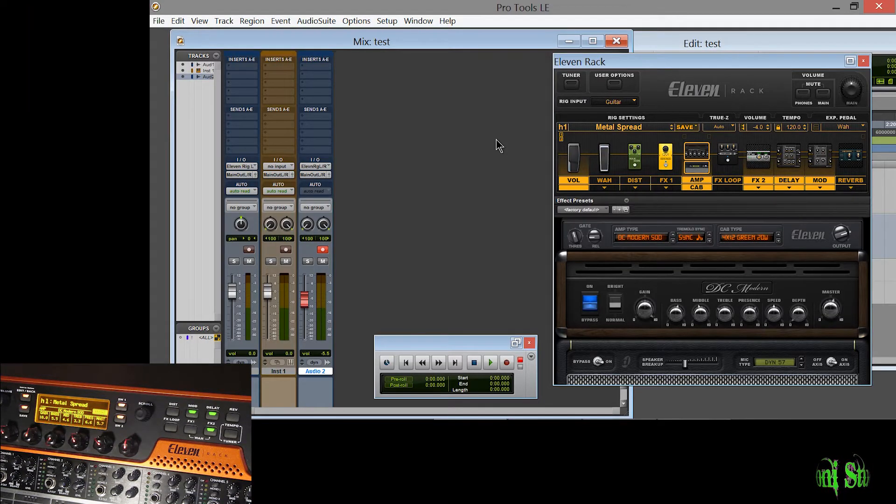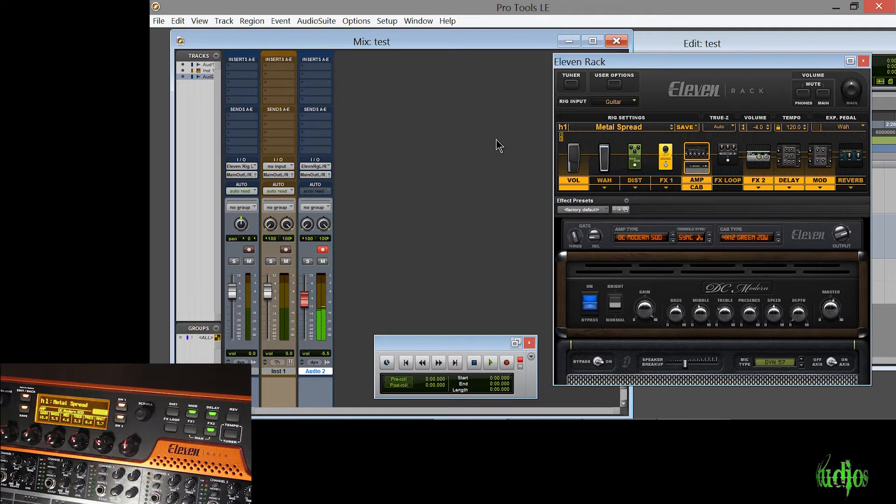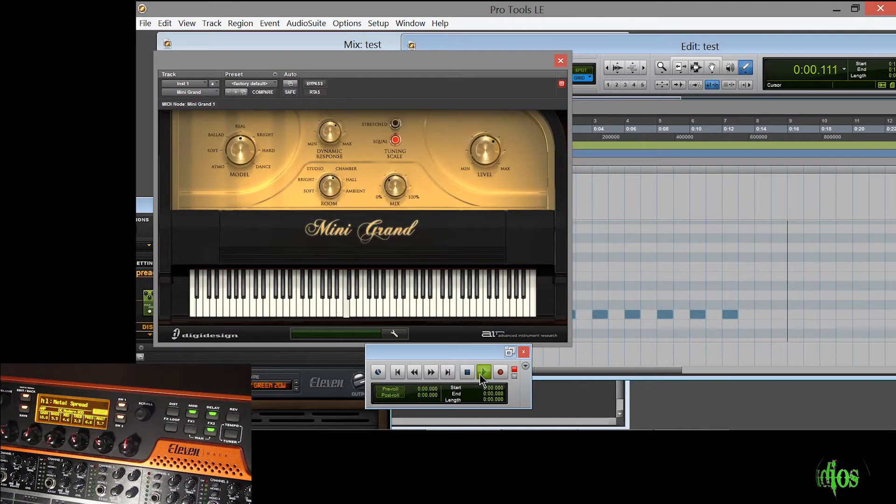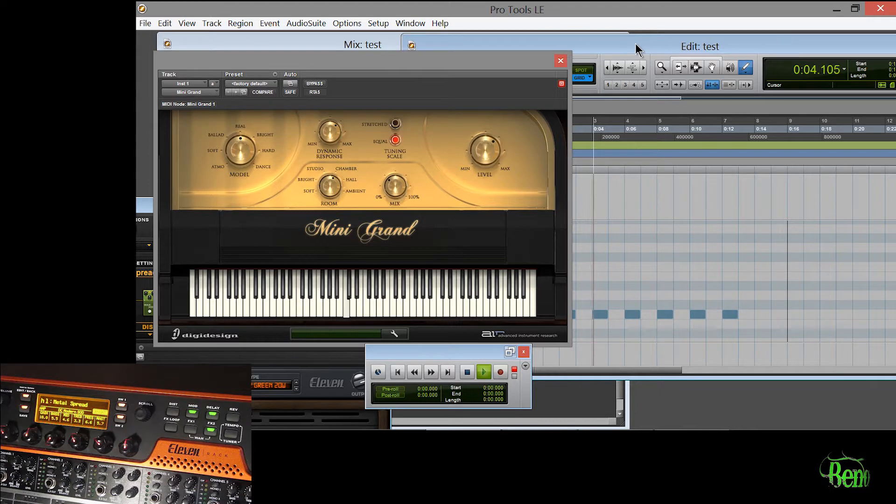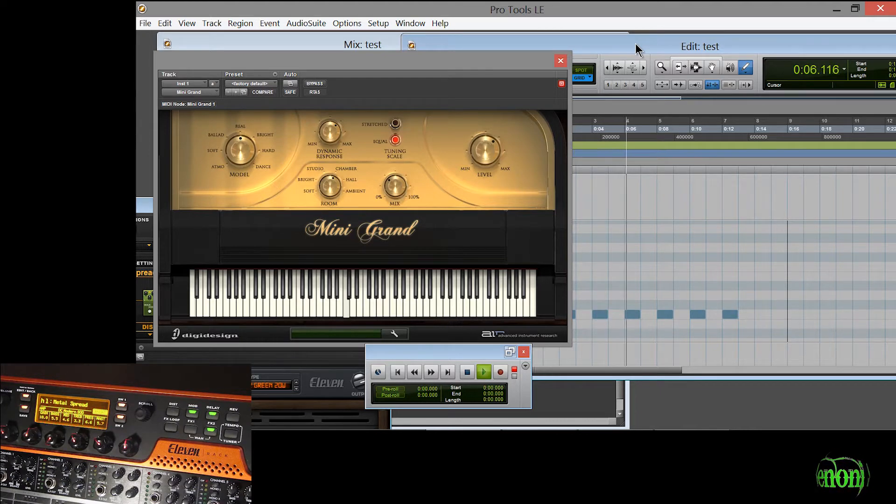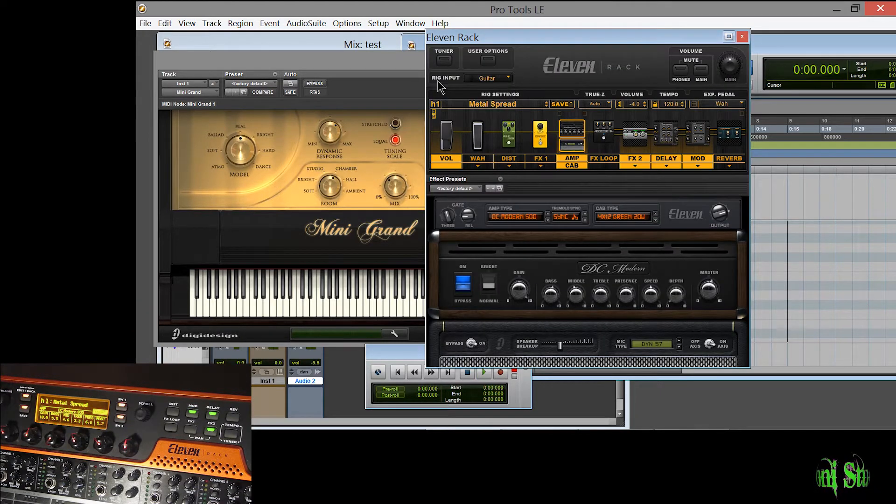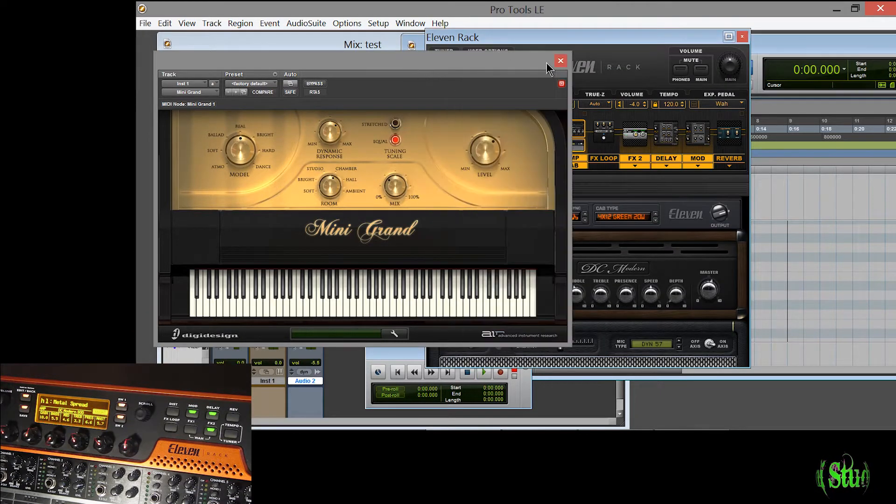I can play guitar here. So here's some notes on Mini Grand playing back. So it looks like it works.